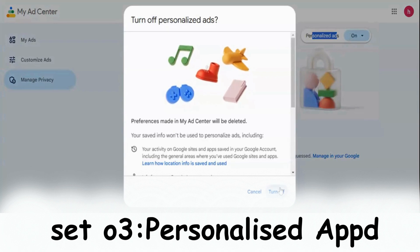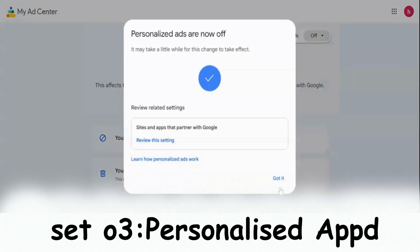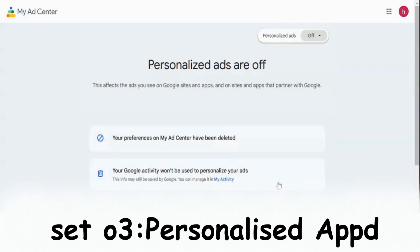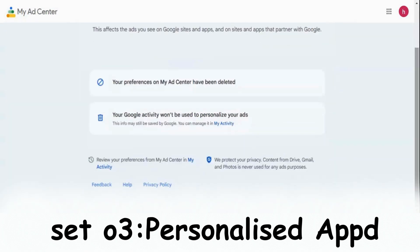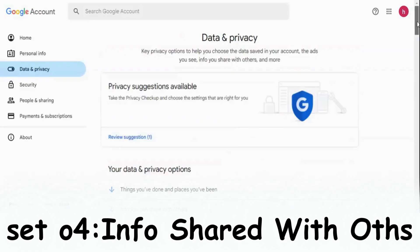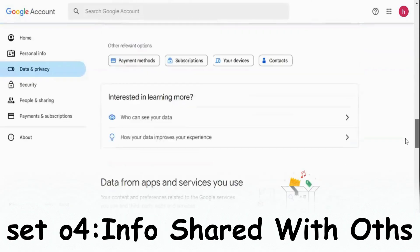These apps often track sensitive information, like your location, browsing habits, app usage, and even conversations with virtual assistants. Again, scroll down.